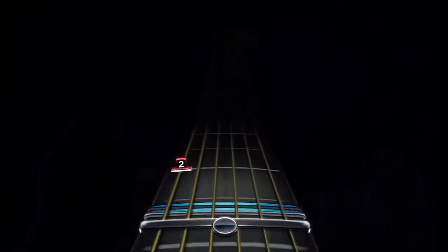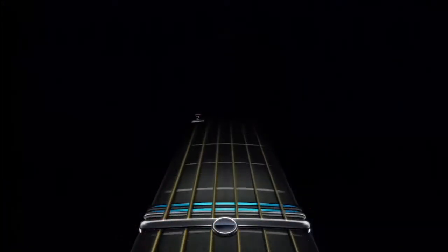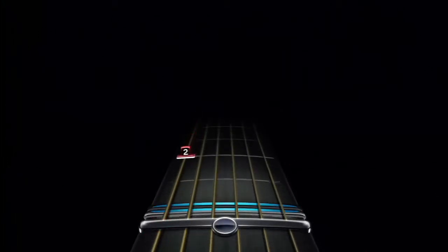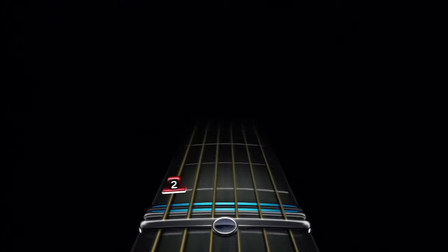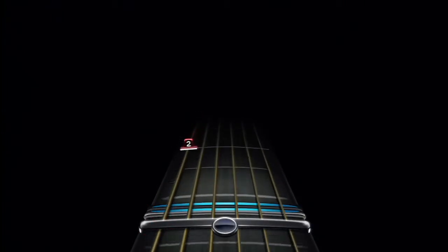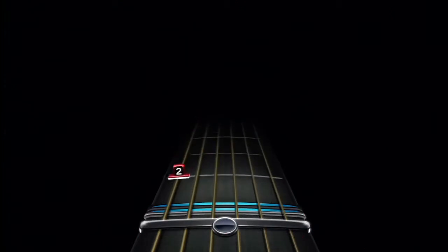The numbered notes will come down the track. The number tells you which fret to press. Use your fretting hand to press down just behind that fret on the string the note is on. When the note crosses the bar at the bottom of the track, use your strumming hand to pluck the string.